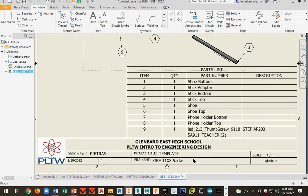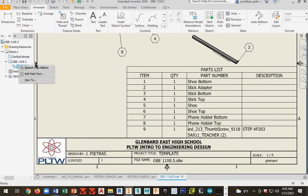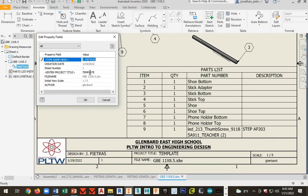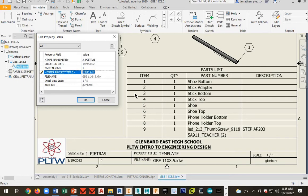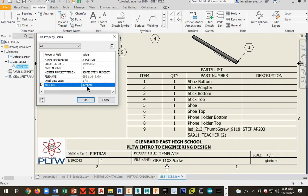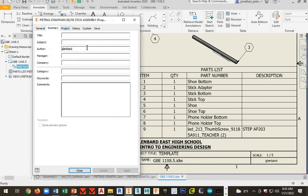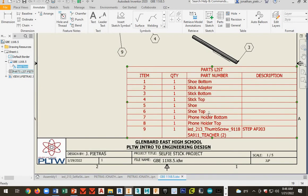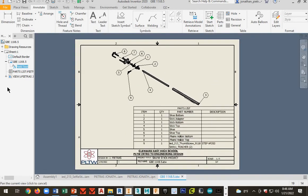You're going to want to change the project title. And we'll go to GBE. Right click on field text. Edit field text. This is our selfie stick project. And see how it says page one right there. We want that. And I think everything else is good. If you want to, you can change the author here. Click on Glenbard and then go up here and go to summary. I'll just put my initials.